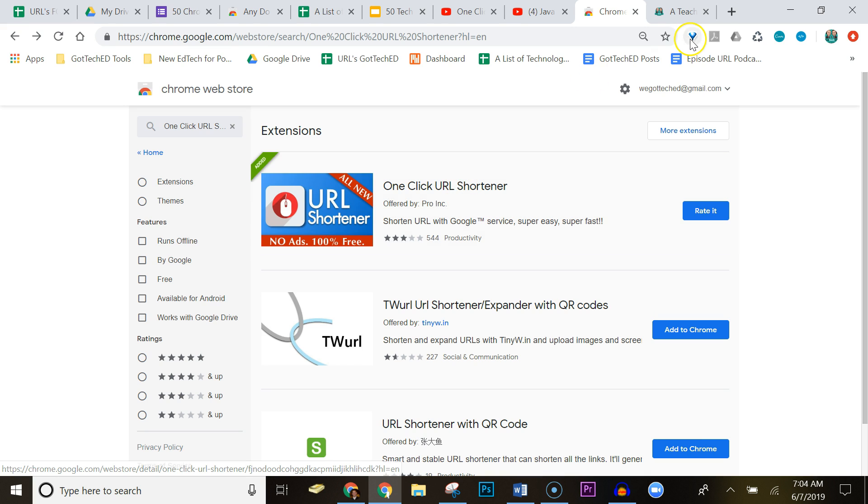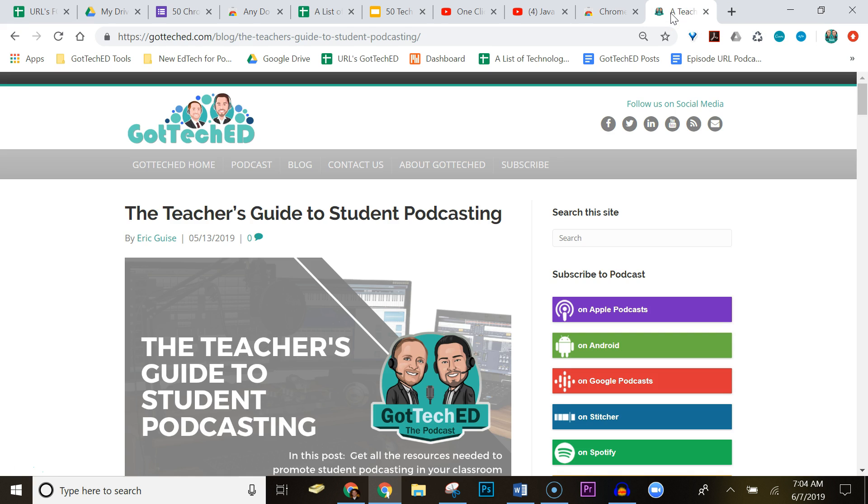Here is a blog post on student podcasting, it's a teacher's guide and it has a rather long URL. So say we wanted to share this on Twitter or share this with our students and we want to get a shorter URL